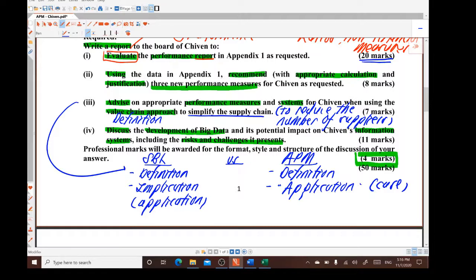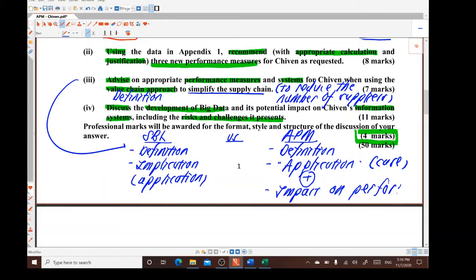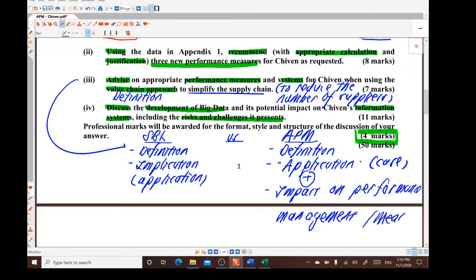Other than the application, we should consider any possible impact on the performance management and measurement system. If something affects the performance measurement system, we are talking about the current information system and whether the value chain affects it — that falls under performance measurement. If it is performance management, we are talking about whether this will affect the objectives, long-term direction, or strategies of the company.